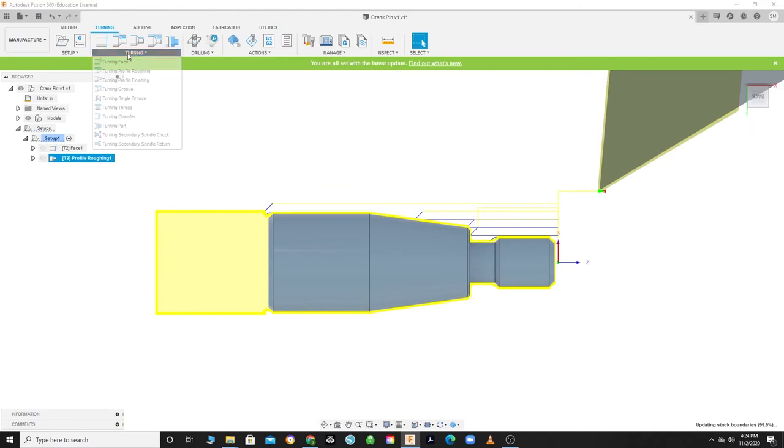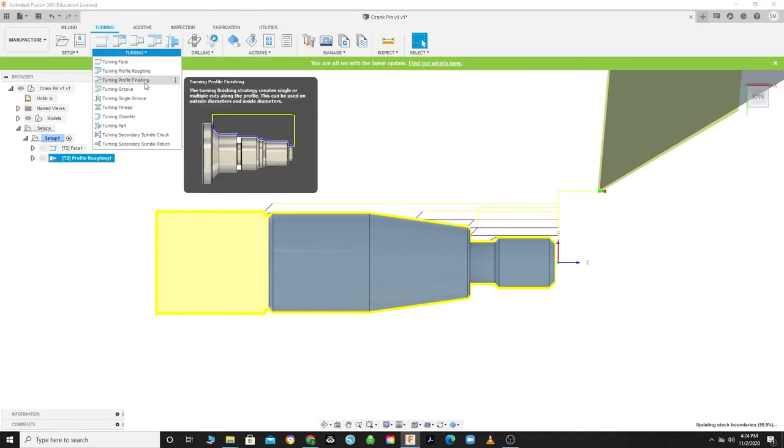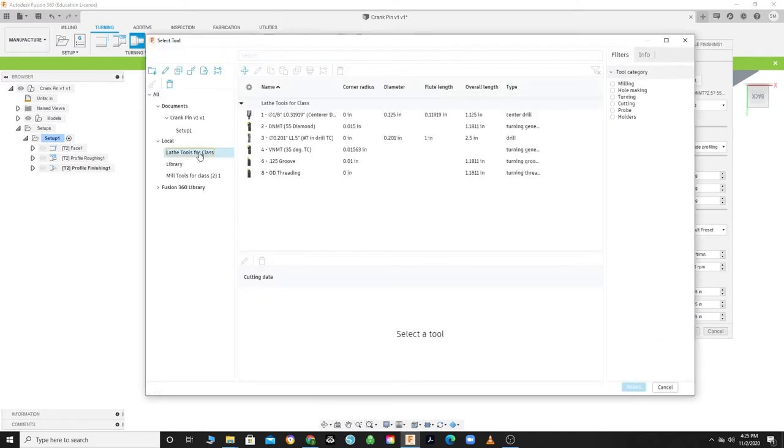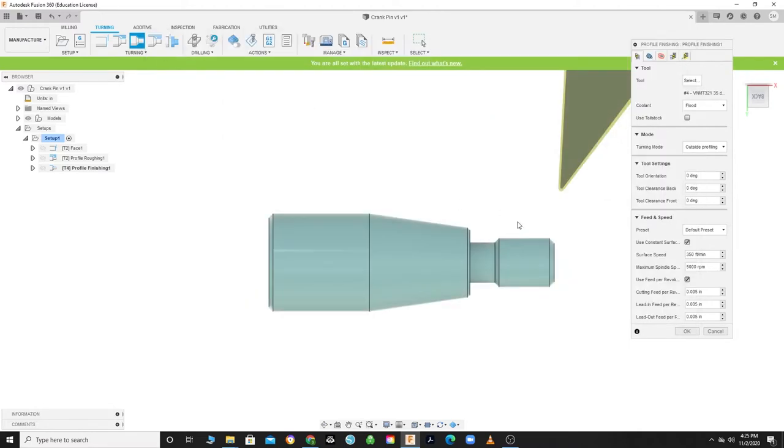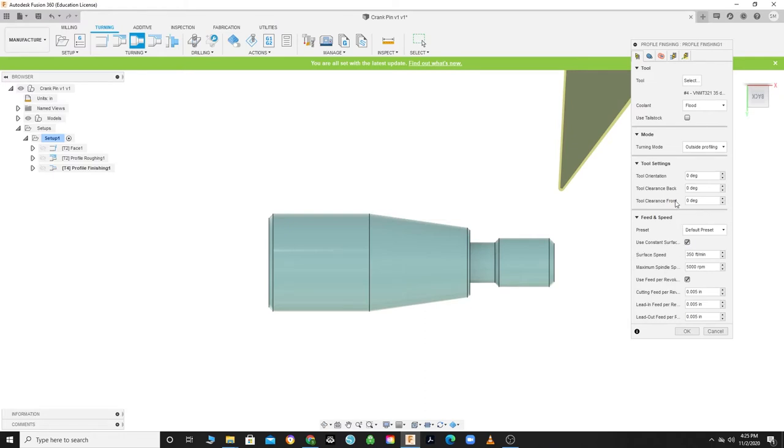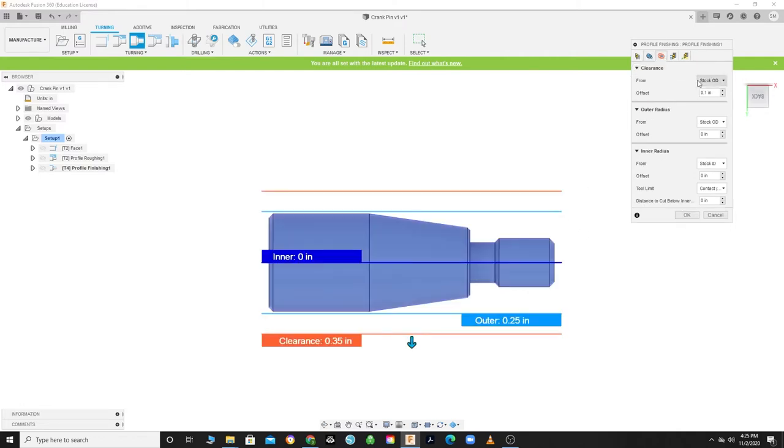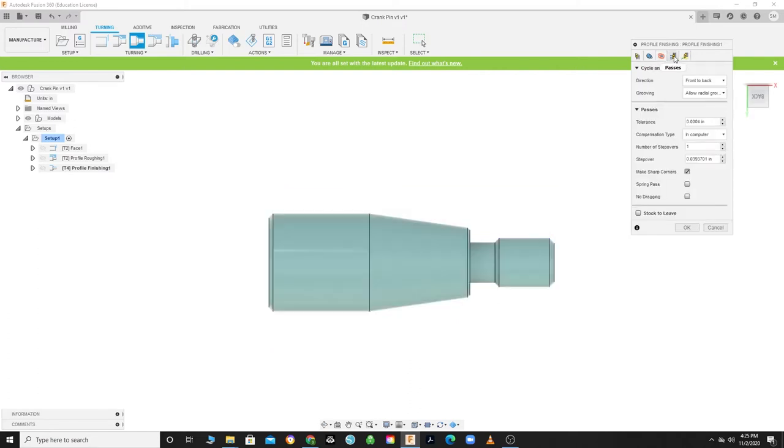All right, time to give this thing a nice surface finish. Click on the Turning pull-down menu and click on Turning Profile Finishing. We're going to switch tools so that we can get into the tighter areas. Go to your Tool Select and select tool number 4 from the Lathe Tools from Class and click OK. As you can see, the angle of the tool is sharper, allowing you to get into the tighter areas. Once again, feeds and speeds are set, so click on your Geometry tab. The geometry should be confined to the front and back of the model, so click on the Radius tab.